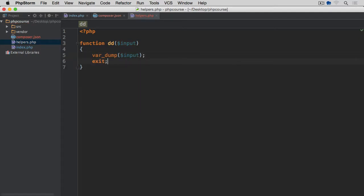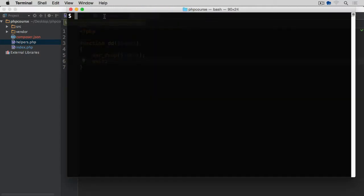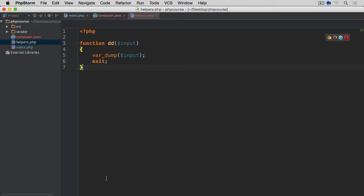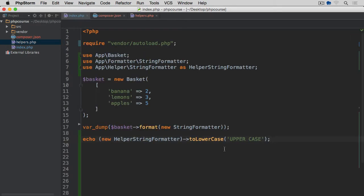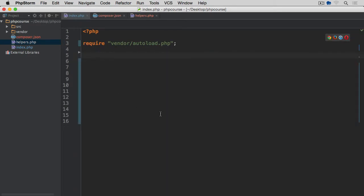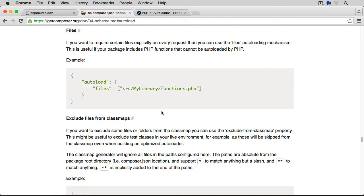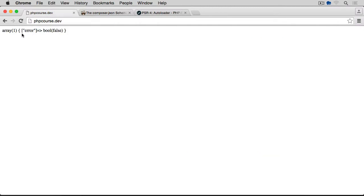So now what I can do, obviously before I do anything, I need to go back to my terminal and run composer dump-autoload optimize. So this has regenerated the autoloader file. Now if we go back to our index.php, I'm going to remove everything that I have here. And I'm just going to call this function dd and I'm going to put an array error equals false for instance. And if we save it, preview it in the browser, back to phpcourse.dev, refresh the page, and there we go. That's our function now returning the array using the var_dump.